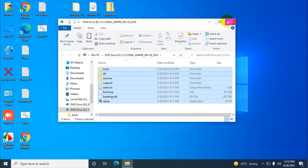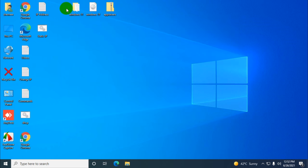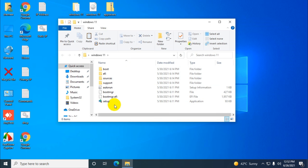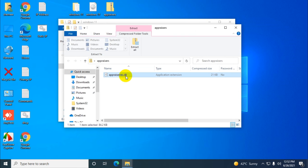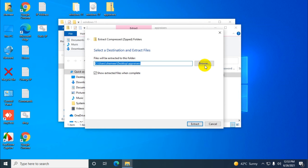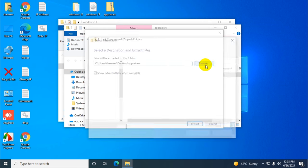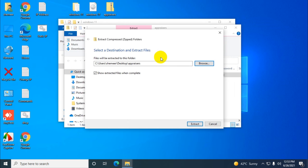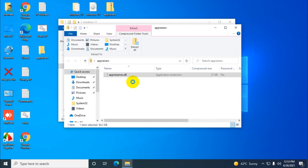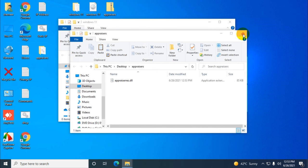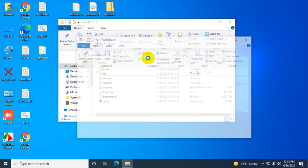This is what I've done already, otherwise the video would be very lengthy. Now I need to extract the appraisers file folder. For example, I created an appraisers folder on the desktop and already extracted the file. You can see the file in this folder.